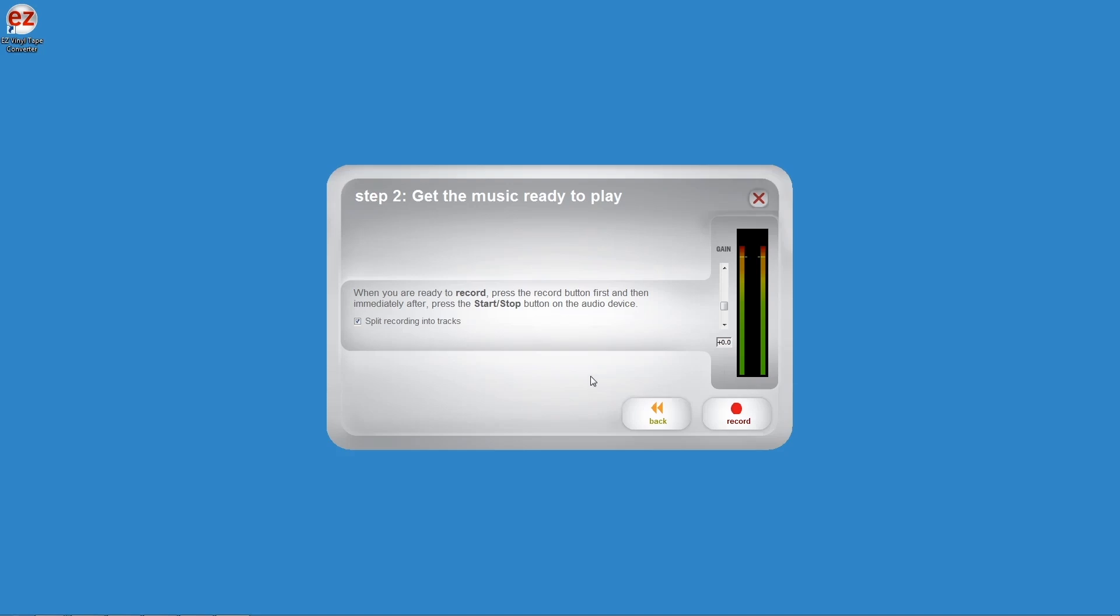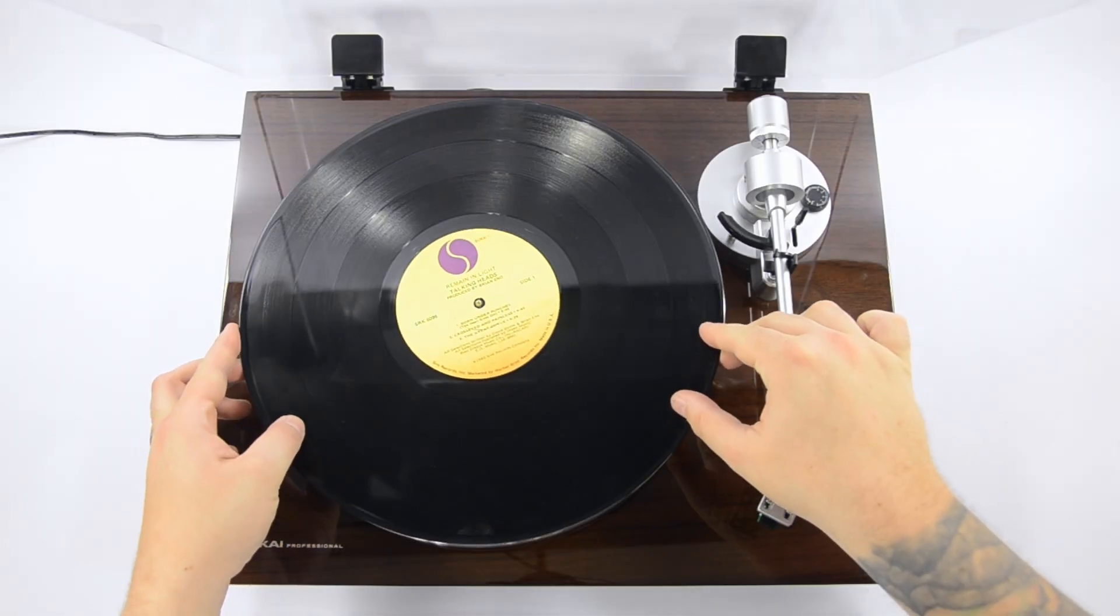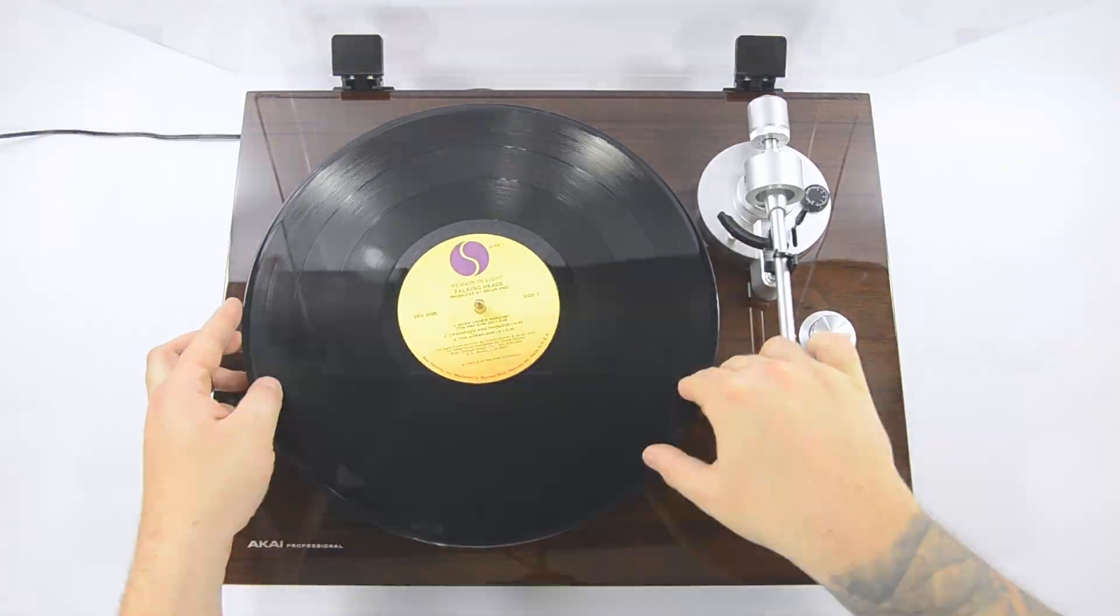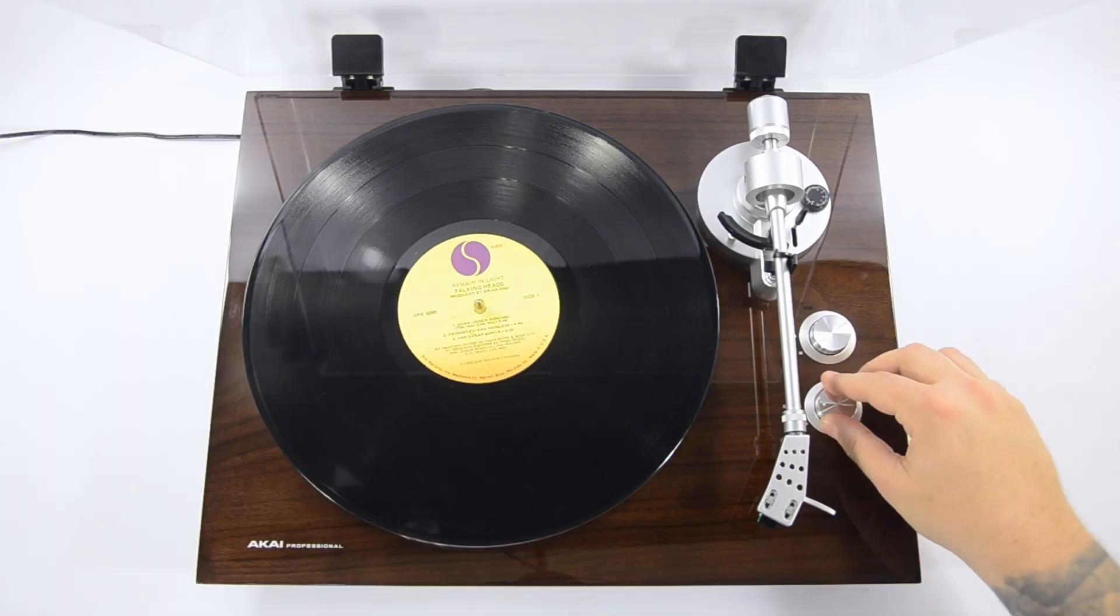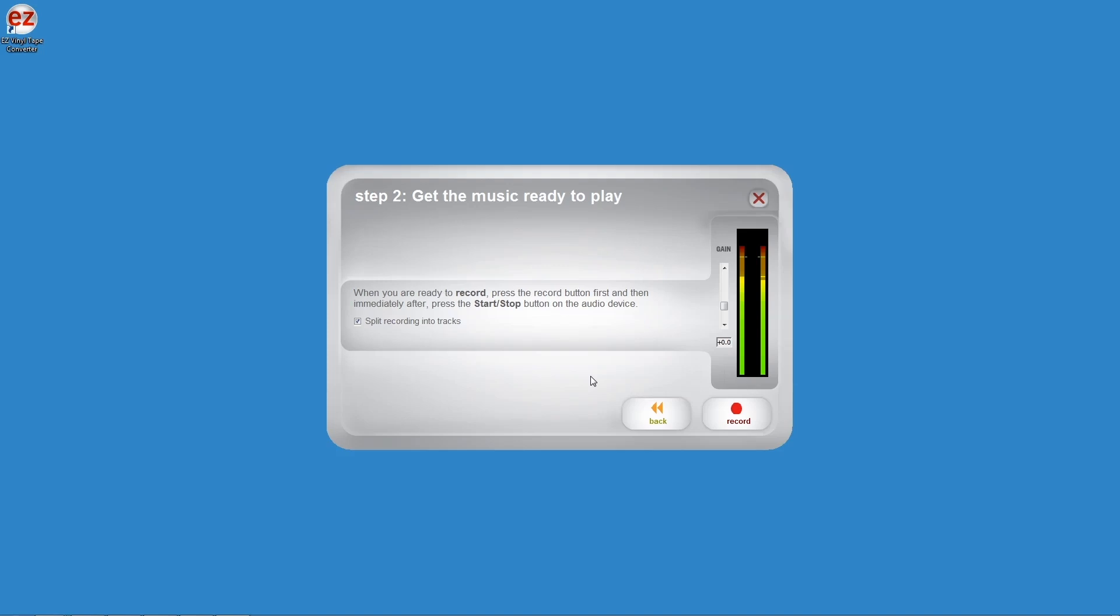The next screen asks you to get your music ready to play. Start playing a record on the BT500. Turn on the platter, place the needle on your record. You should see activity on the level meters in the software. You should also hear the music playing out of your computer speakers.